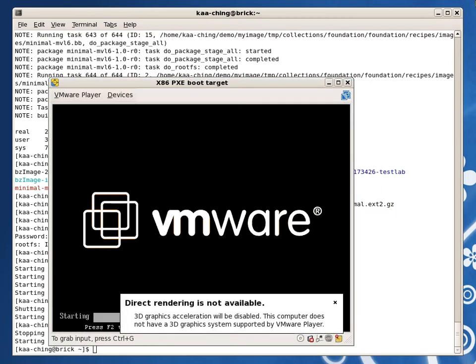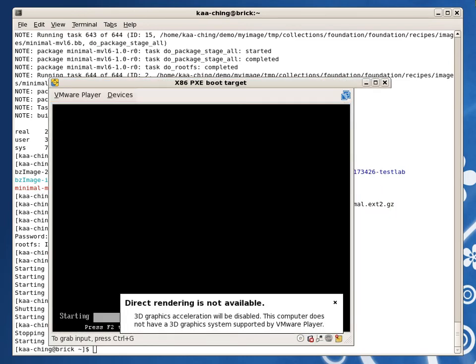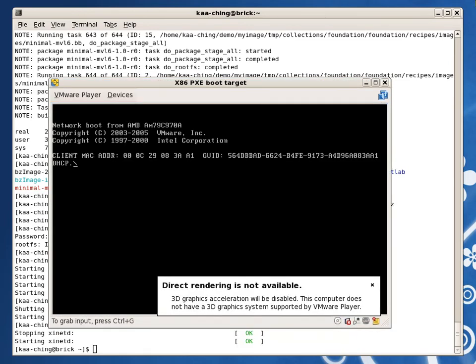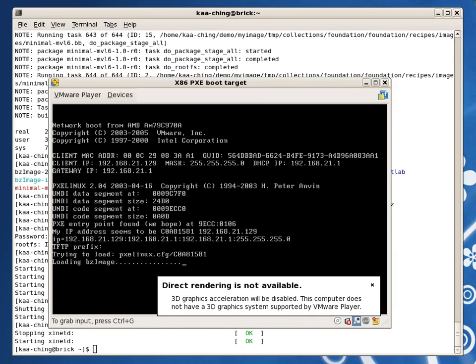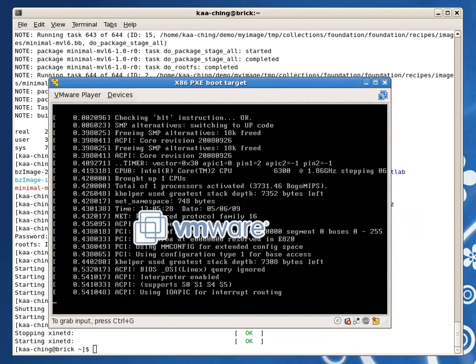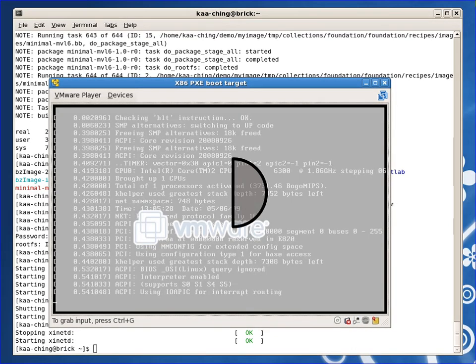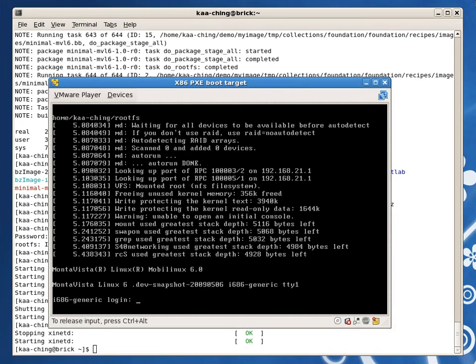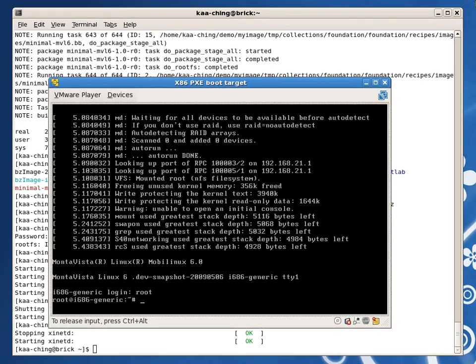We're nearly there. I'm getting impatient, let's skip a short while and get to the prompt. My target boot has completed. Time to login as root. No password. There's the shell, proof that my system works.